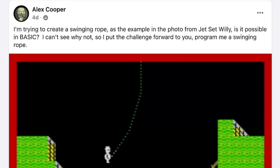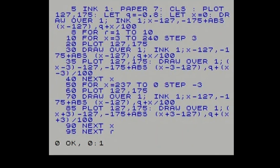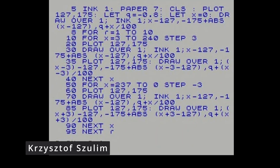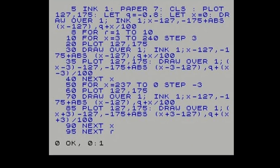Well, I put the challenge out there into the learning BASIC on the Spectrum Facebook group and had quite a good response. So I've put a gallery together of those who took part.